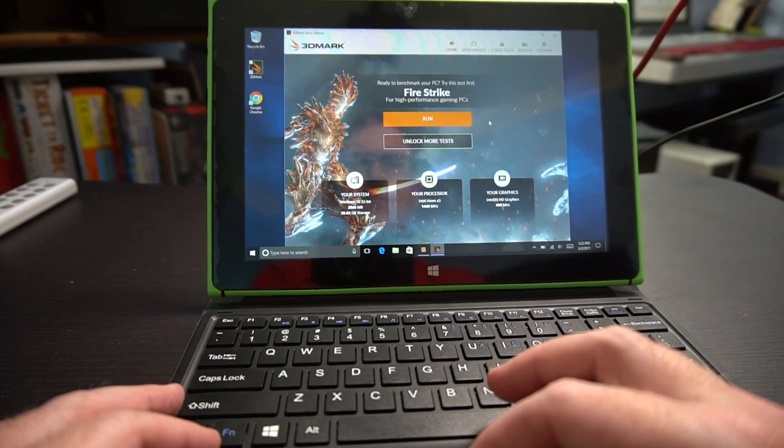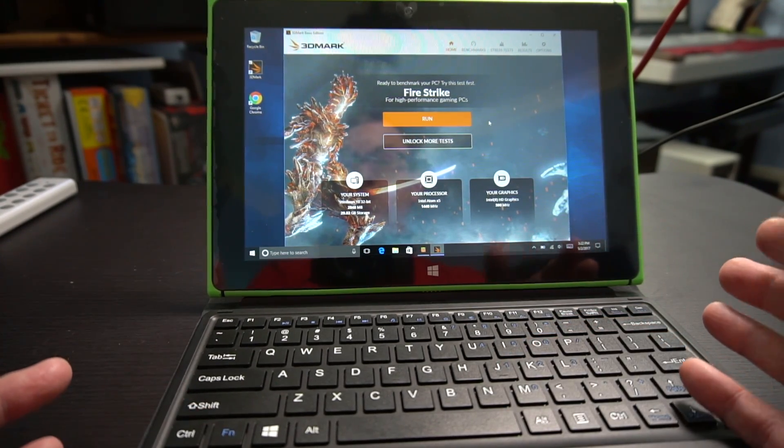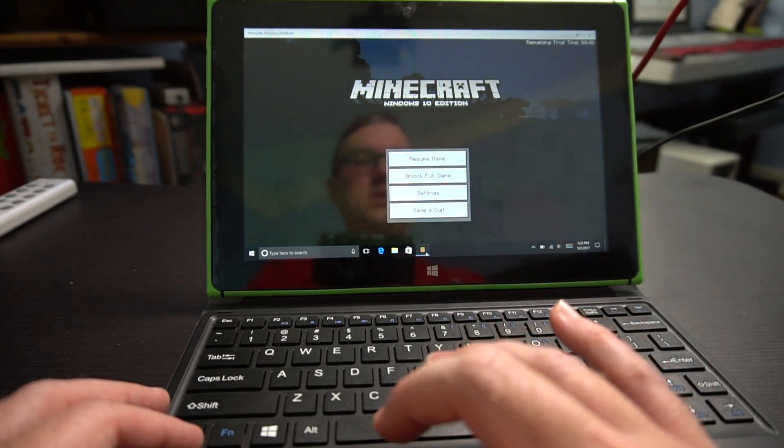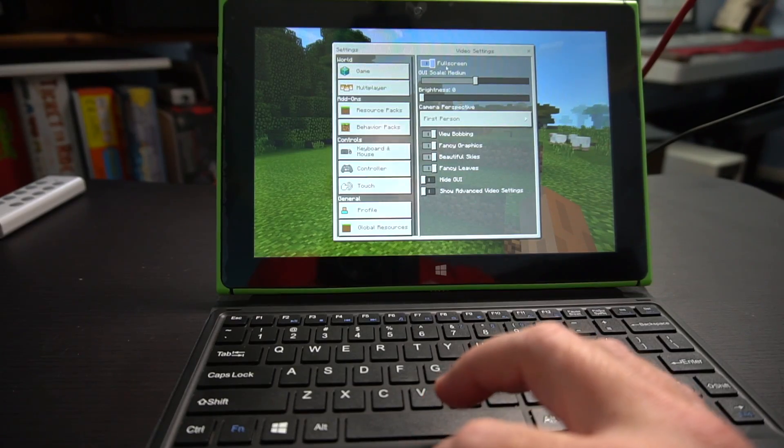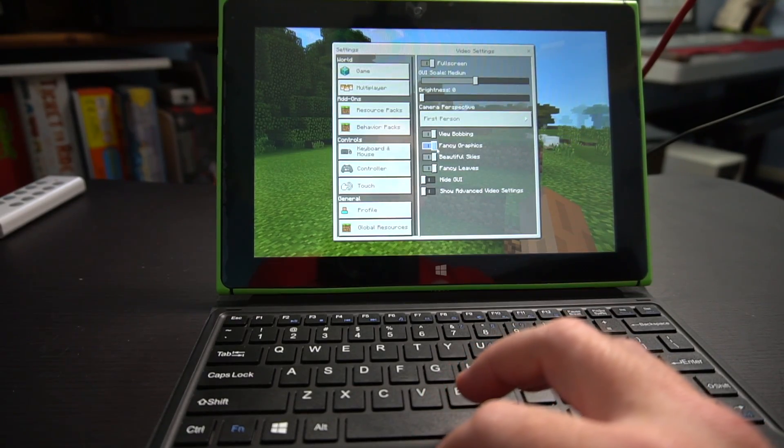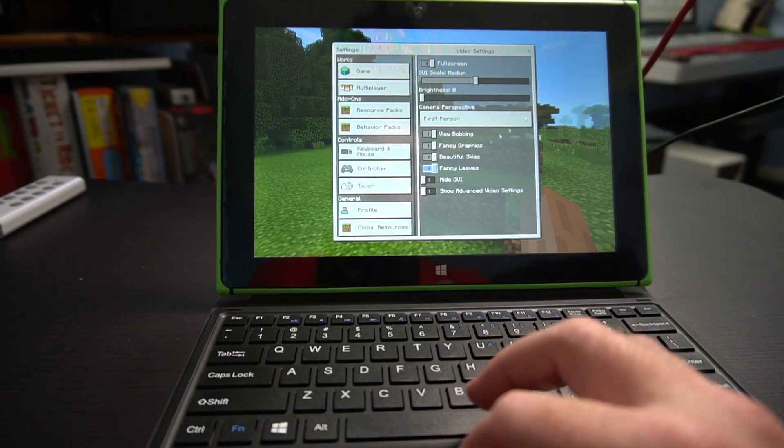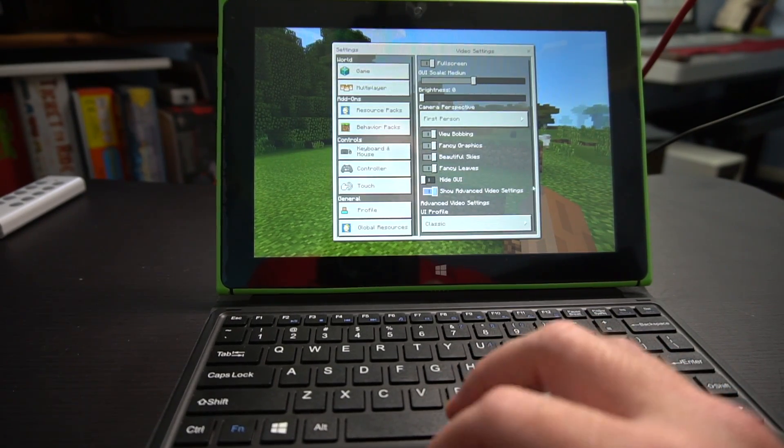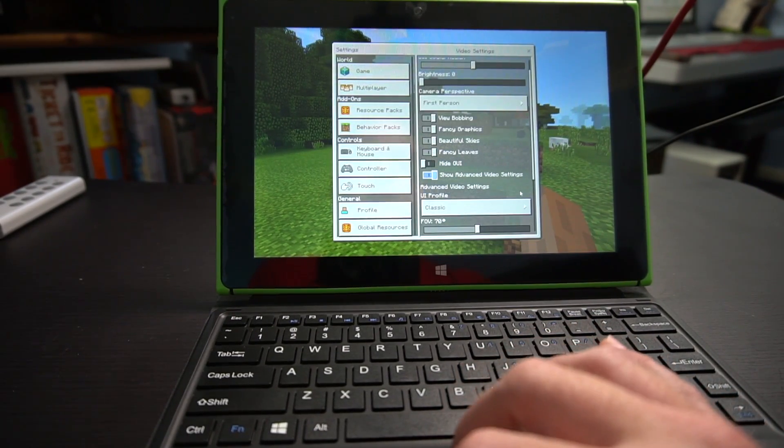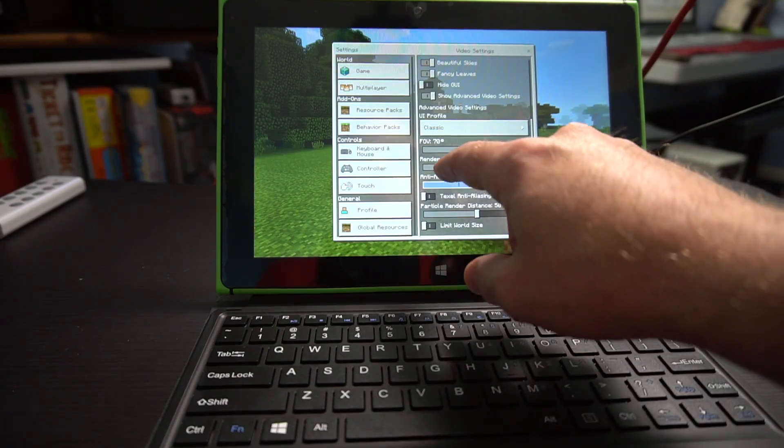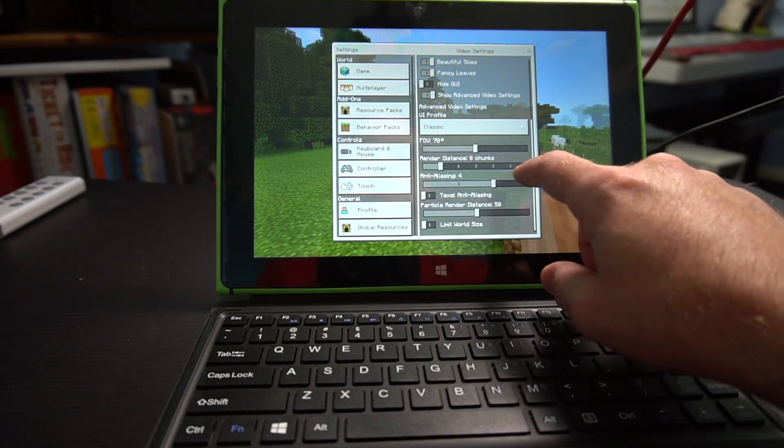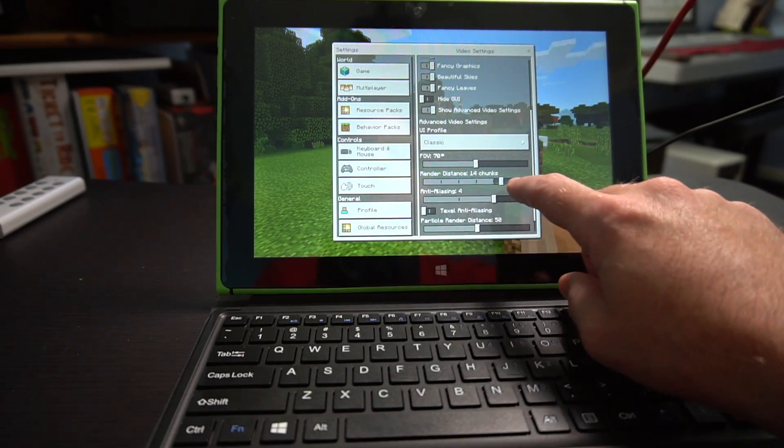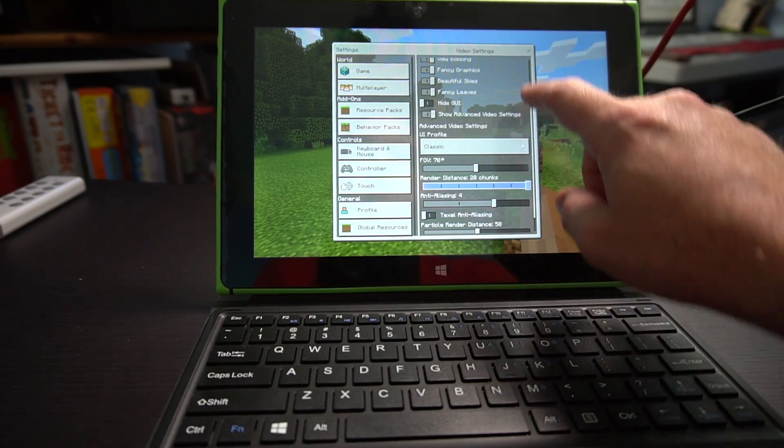This is a tablet, laptop, convertible 2-in-1 kind of thing. I did, however, install Minecraft Windows 10 Edition. I've set it to full screen mode. I've scaled the GUI down. It does have fancy graphics and fancy leaves turned on, though. And I can actually go into some advanced video settings here, change the render distance and whatnot, but by default it's set to eight chunks. You could set it up if you wanted to, although, again, I probably would not. There's 20 chunks, though.